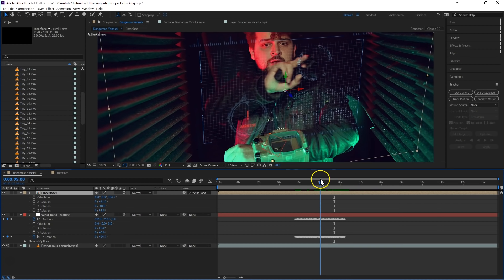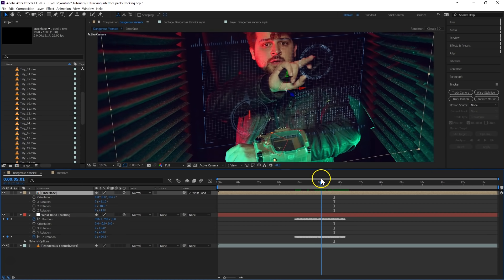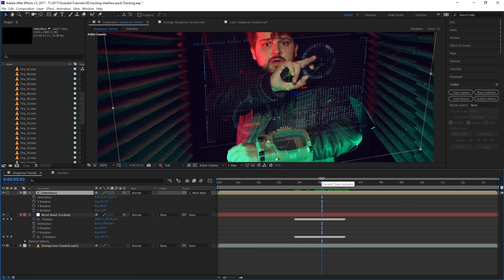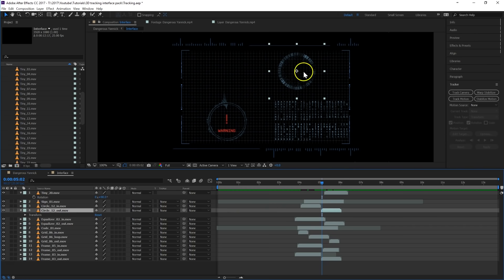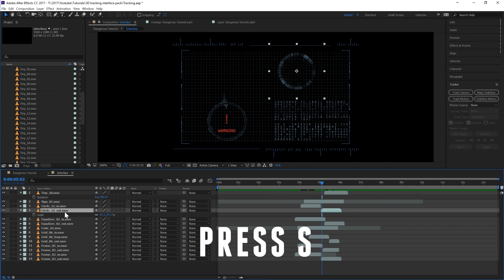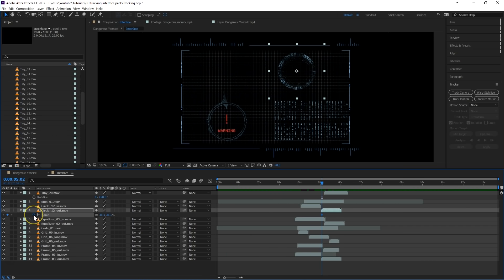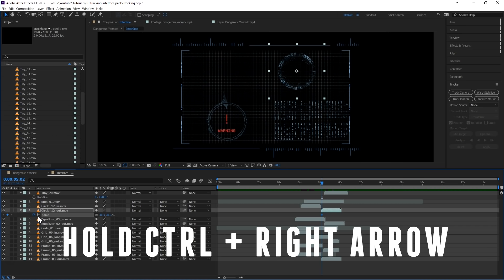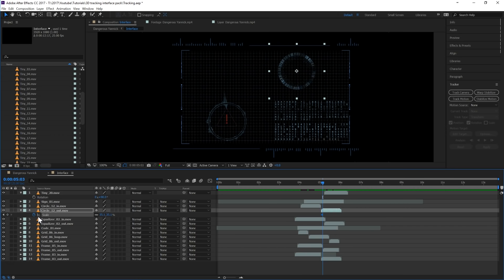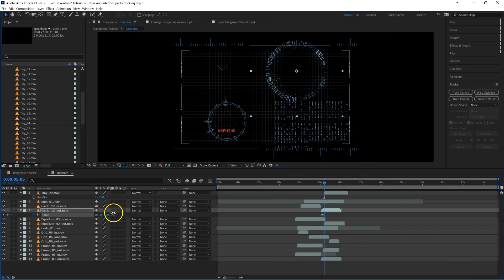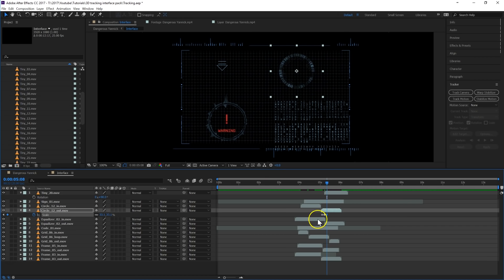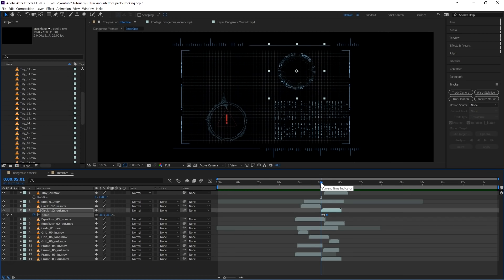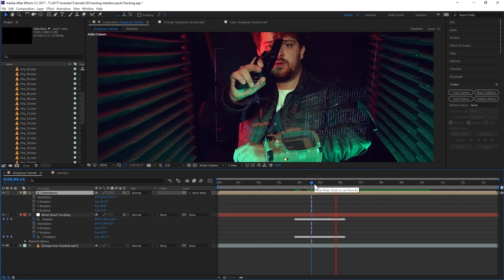Now, once Janik is going to press that button right here, you actually want to bump that a little bit so that it looks like he is really pressing that button. Double click on your interface and select your circle animation out. Hit the S key on your keyboard to open up the scale, and create a keyframe for that scale property. Go a couple of frames forward — hold down the Ctrl key and press the arrow key to the right a few times — then increase that scale. Go a couple of frames forward again and decrease that scale. And you can see we have this bump animation as Janik is pressing that button.